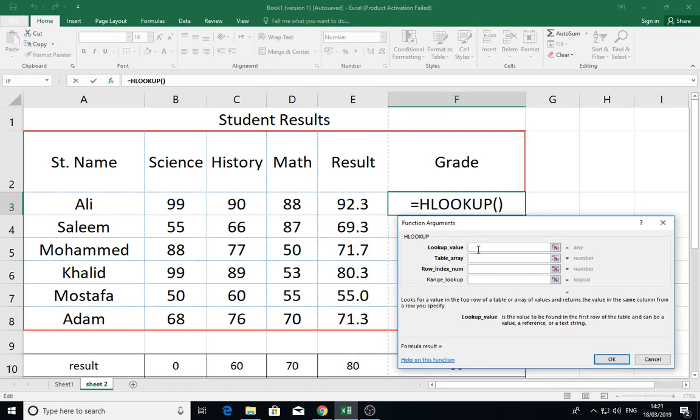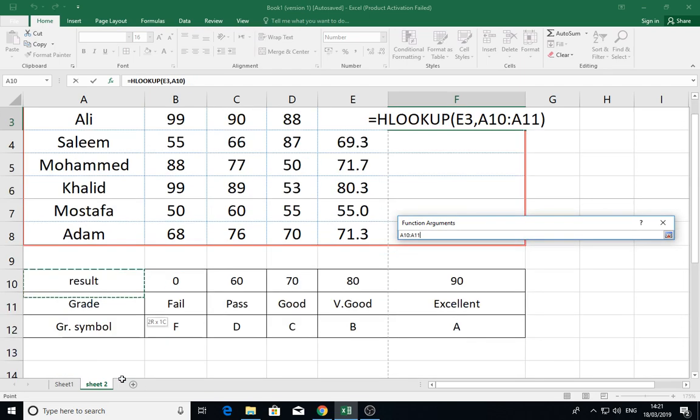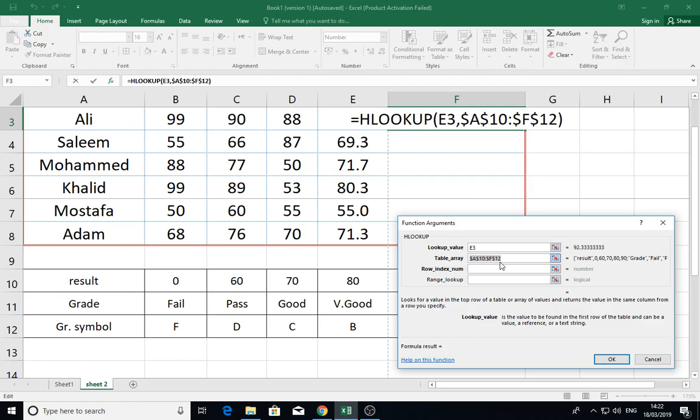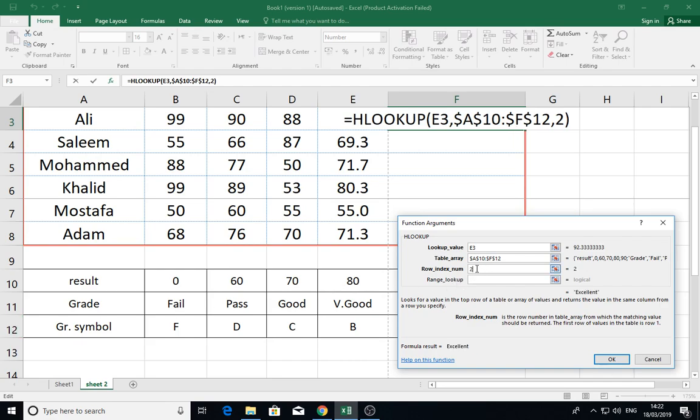Then the same way, but here the table array will be this table, and you have to make it absolute. Then the row index: row index result is 1, grade is 2, grade symbol is 3. So I will derive, as an example, 2.